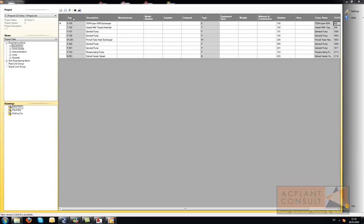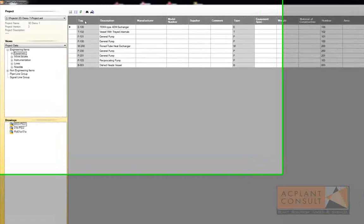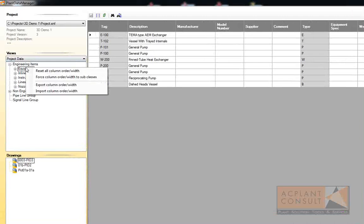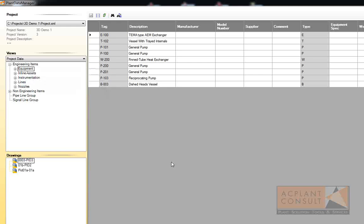The current column settings will be saved when leaving Plant Data Manager. When you start Plant Data Manager again, you will have the same column settings. The column settings can also be exported and imported, enabling you to have different column settings depending on the type of job you need Plant Data Manager for.